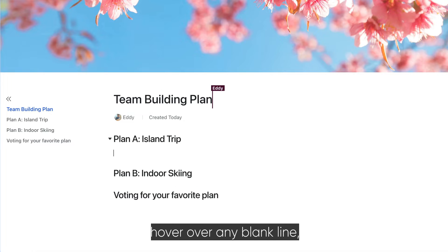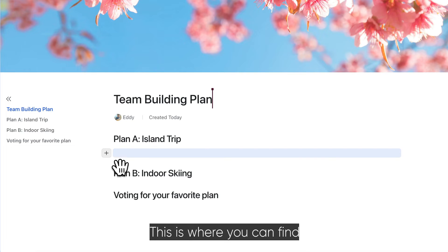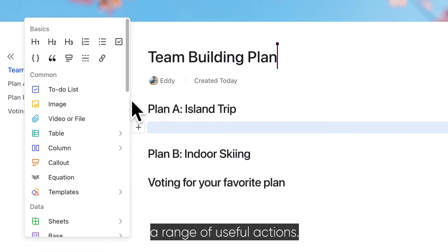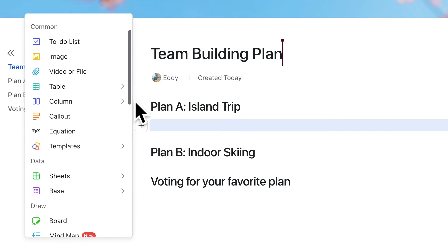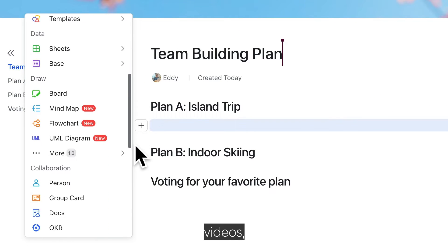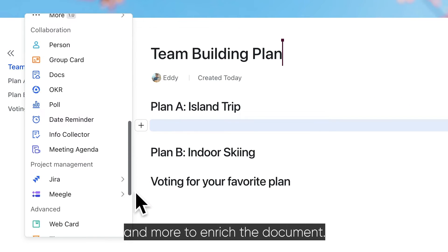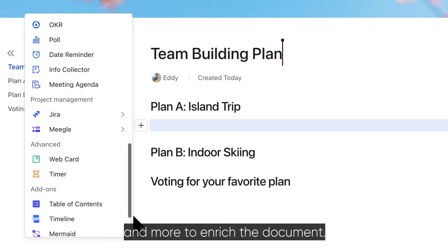When editing, hover over any blank line and a plus sign will appear. This is where you can find a range of useful actions. You can insert images, videos, boards, and more to enrich the document.